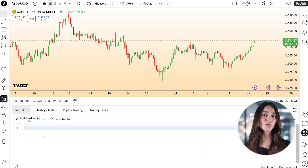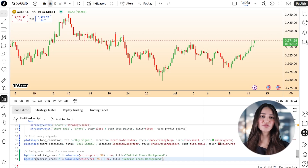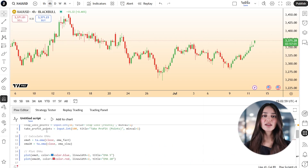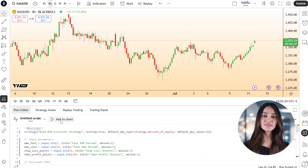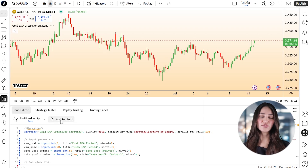Delete any placeholder code and paste in the script you copied from Claude. Click Add to the chart, then save and confirm if prompted.